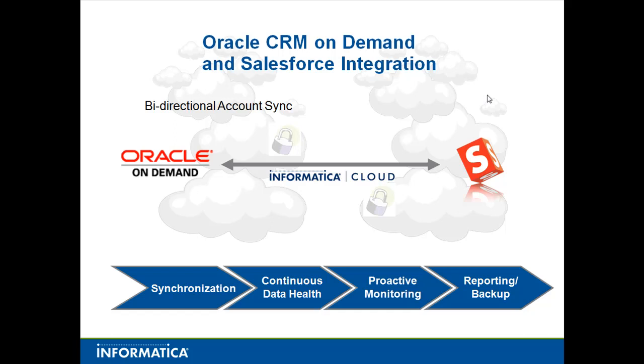Welcome to the Informatica Cloud. Today we're going to talk about synchronizing Oracle CRM on Demand and Salesforce.com. We're going to do a bi-directional account sync so a lot of you can relate to that. Either you're moving to or from either Oracle on Demand or Salesforce because they're the two big players out there in the CRM space.